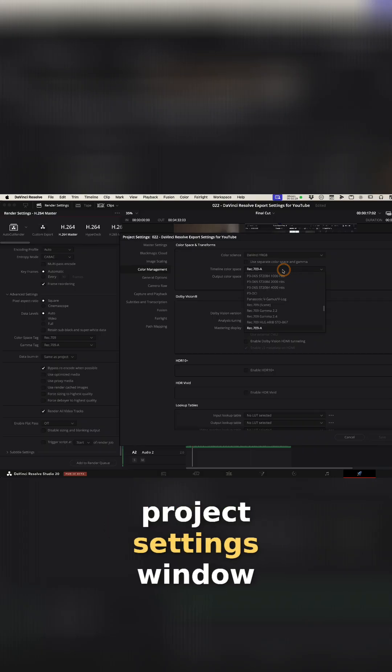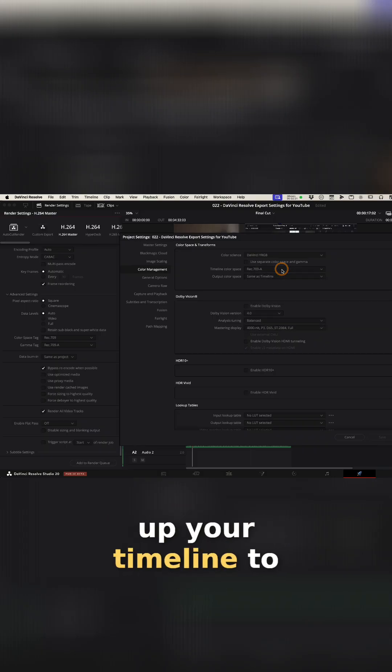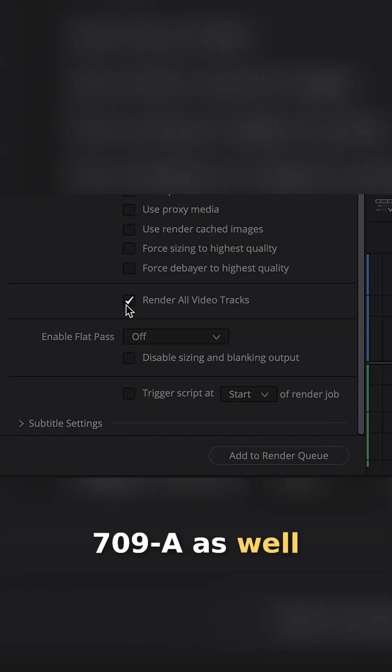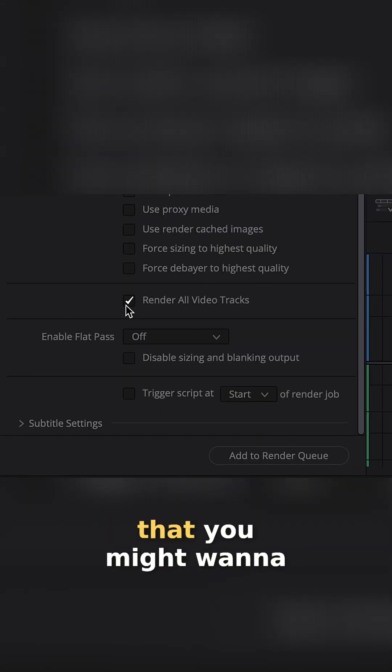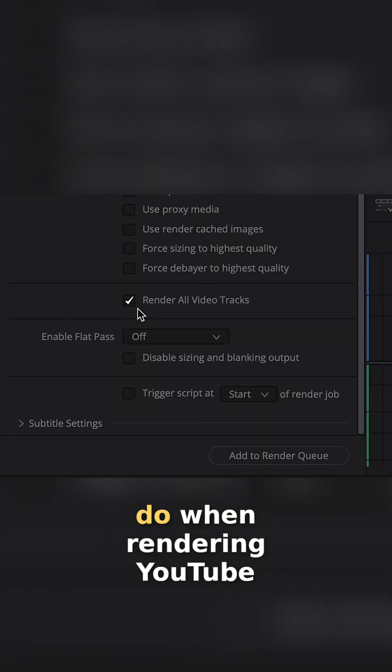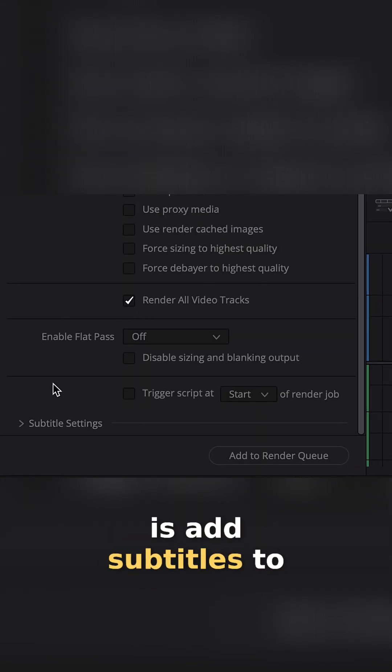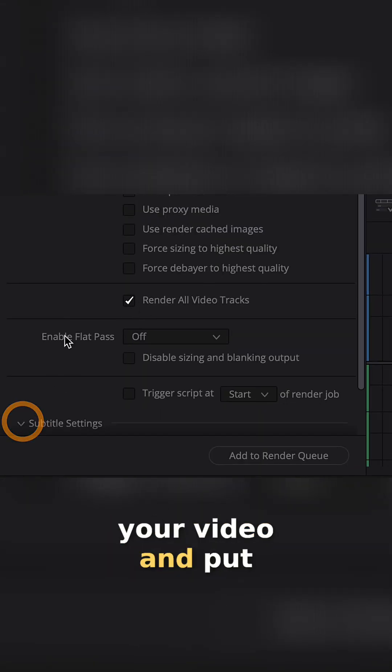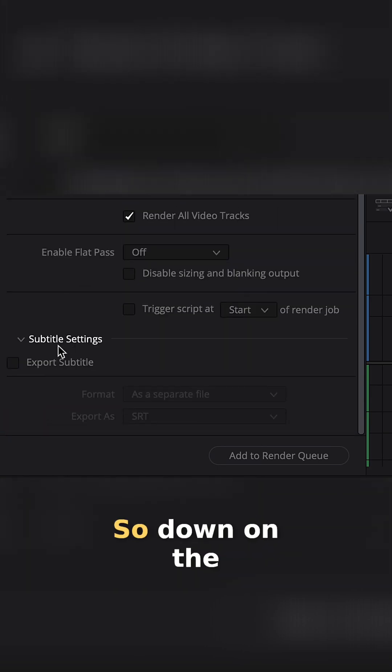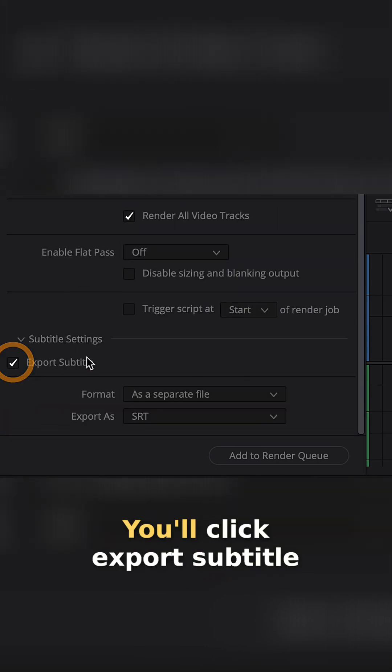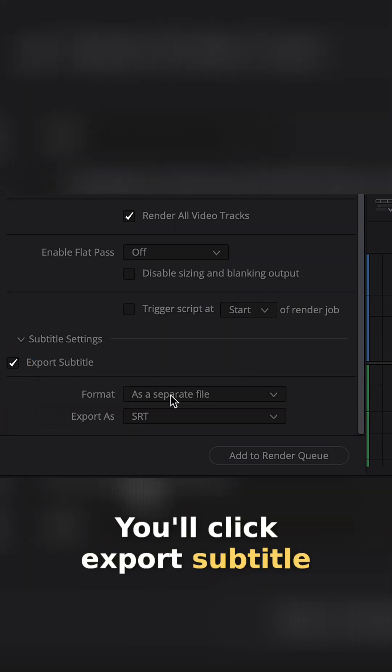Over here in the project settings window, you can also set up your timeline to have that Rec 709-A as well. So one other thing that you might want to do when rendering YouTube is add subtitles to your video and put them in there. So down on the bottom, there's a subtitle settings. You'll click Export Subtitle.